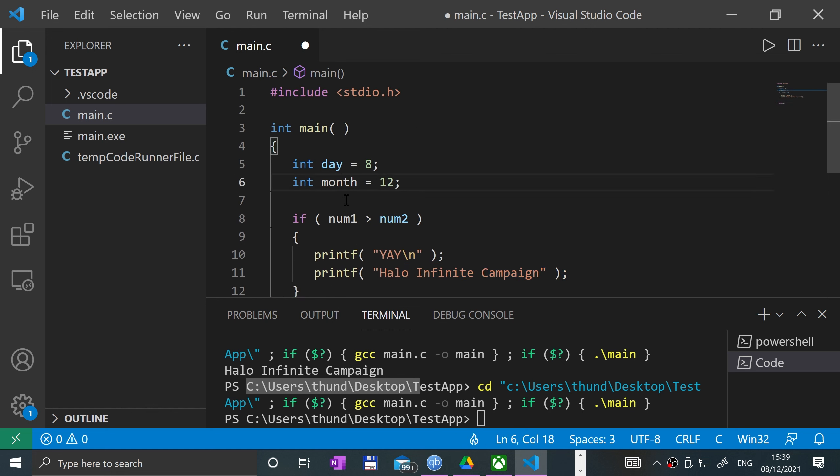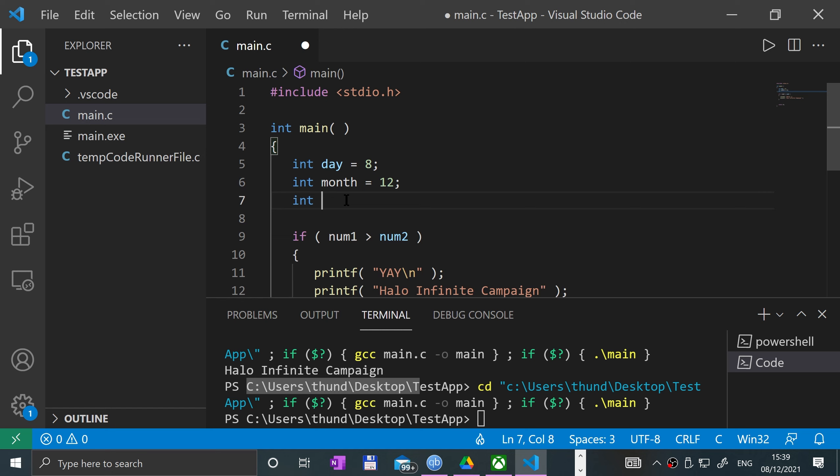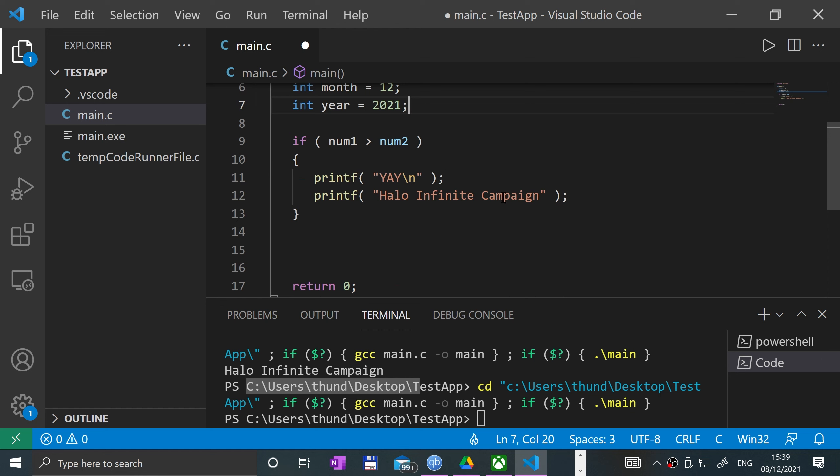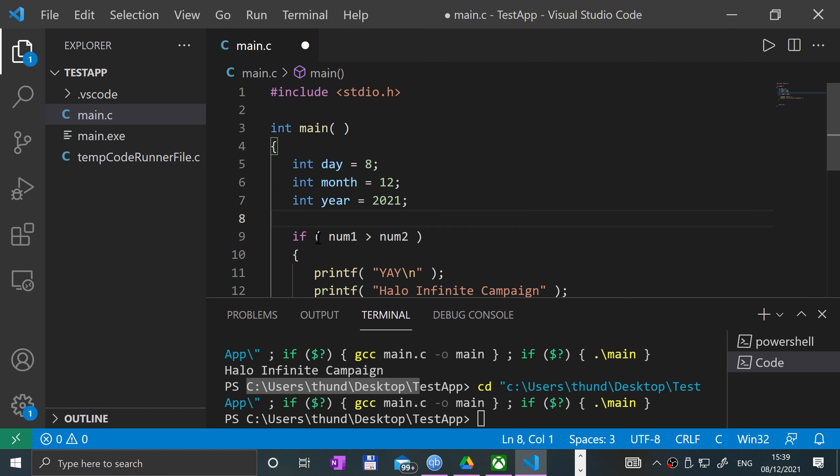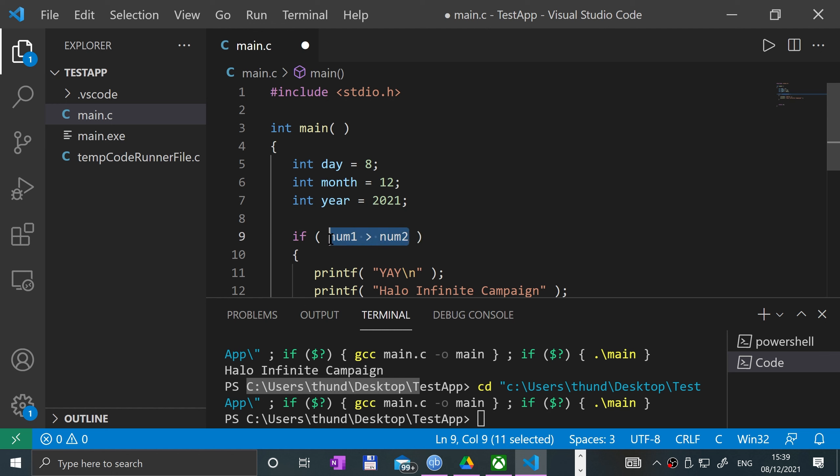And then year equals 2021. So what we want to say is if all these conditions are true, then you know Halo Infinite is out. And this will show you how you can combine multiple relational statements.